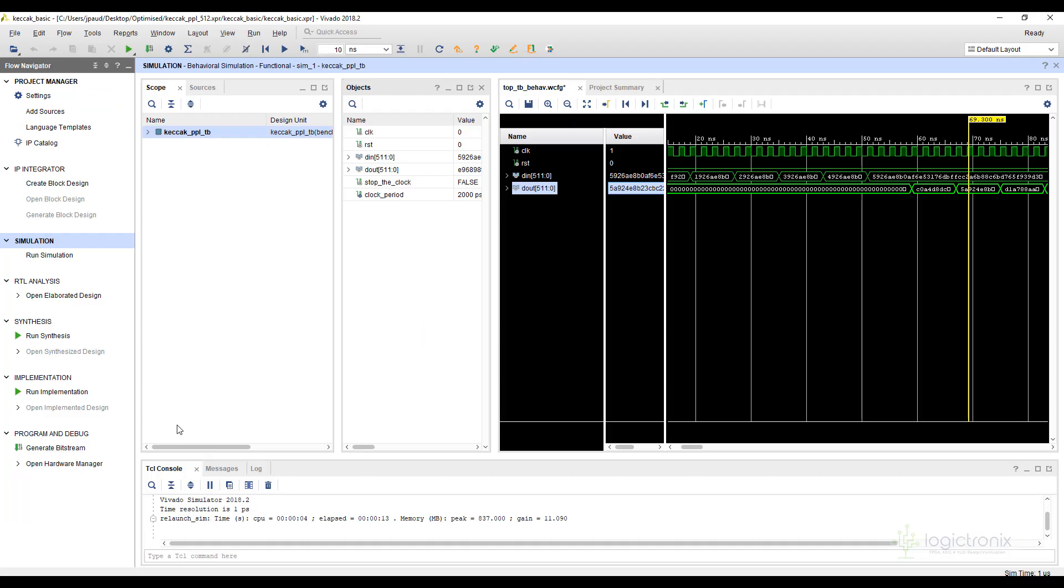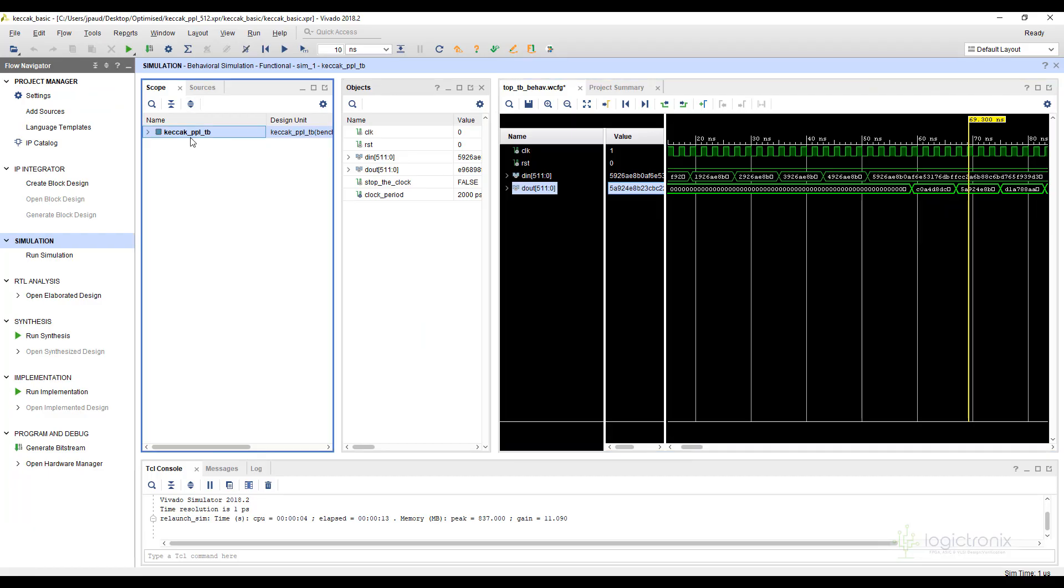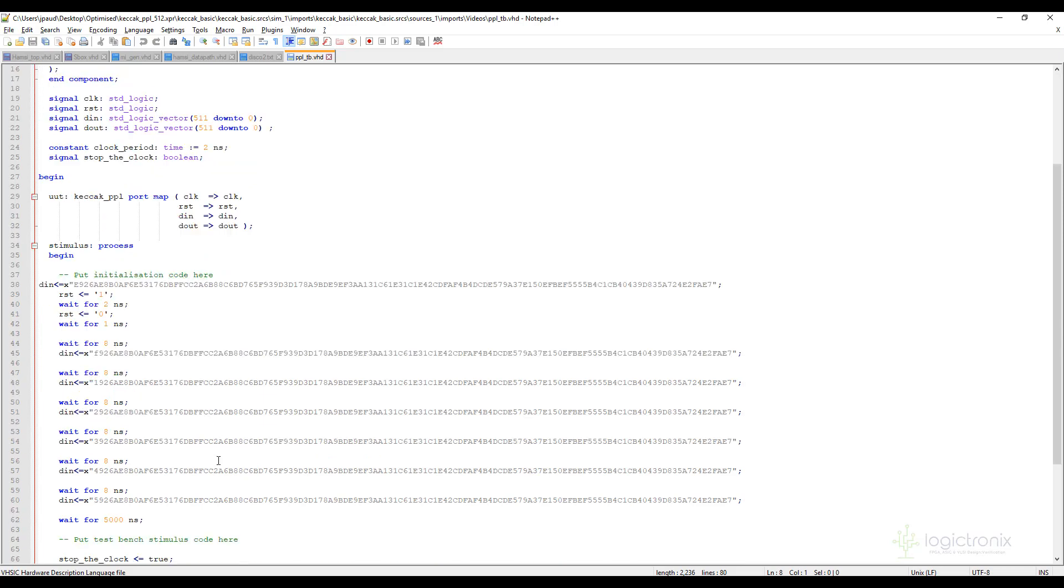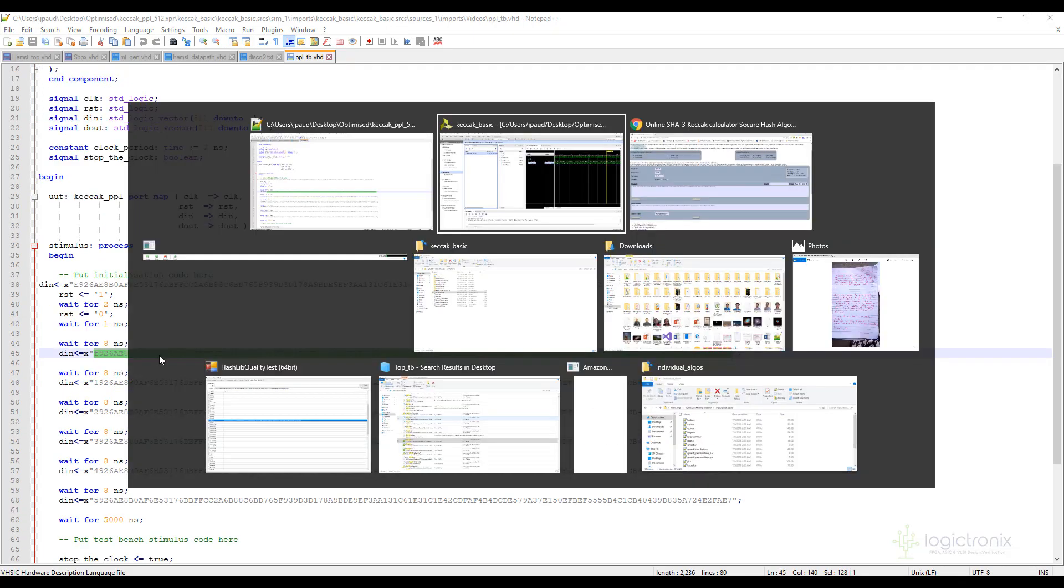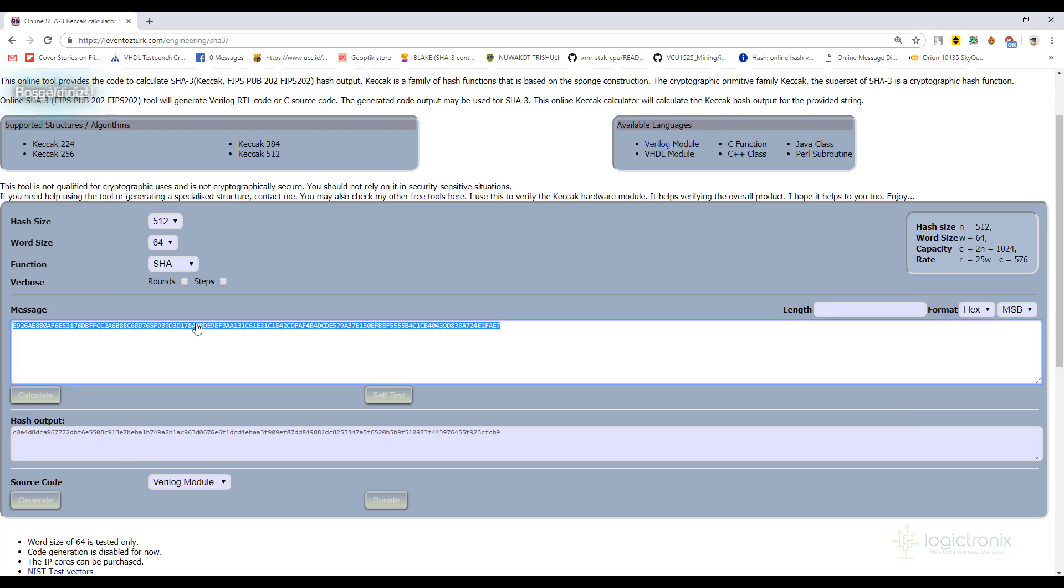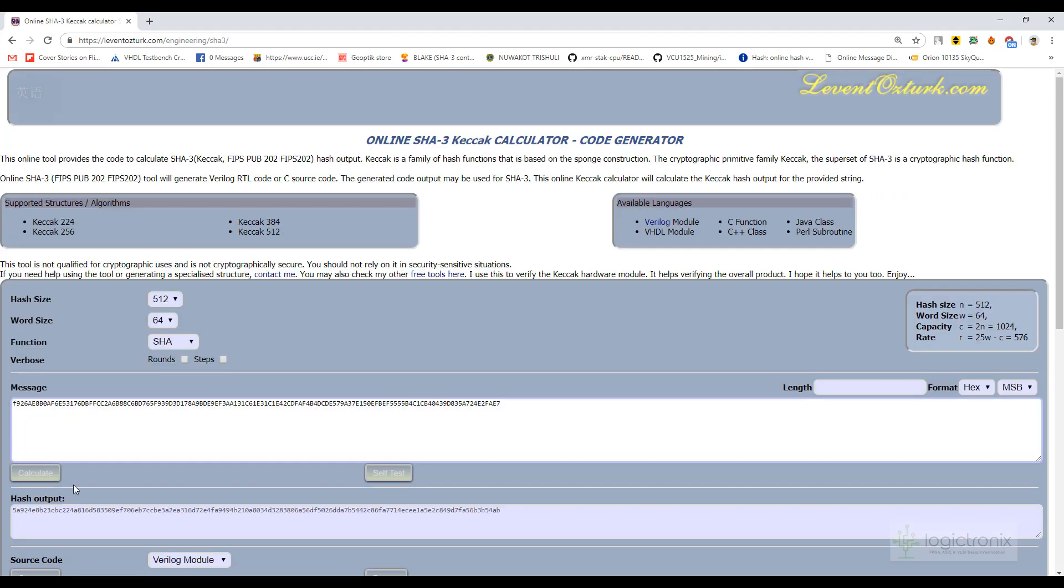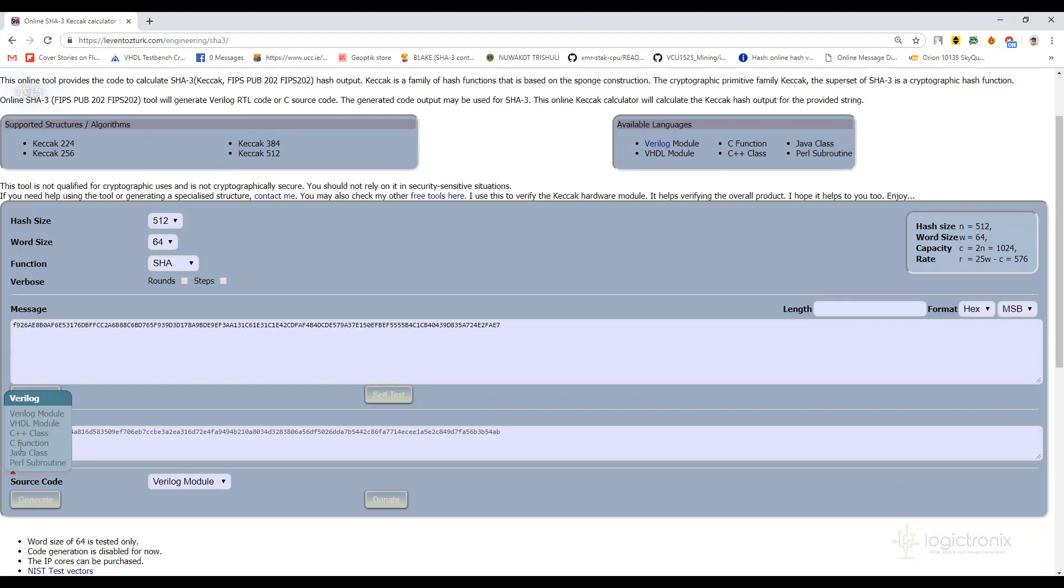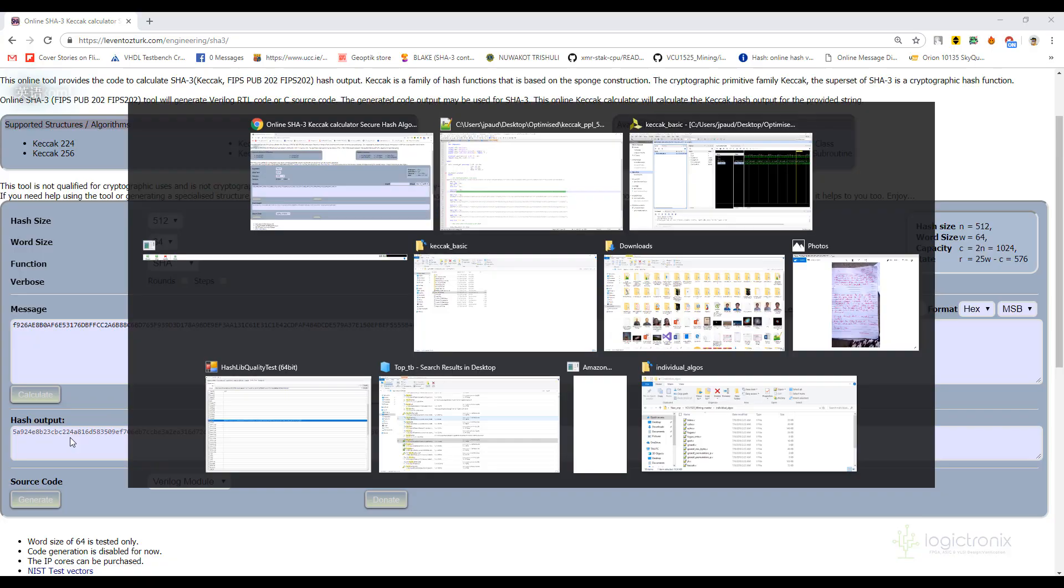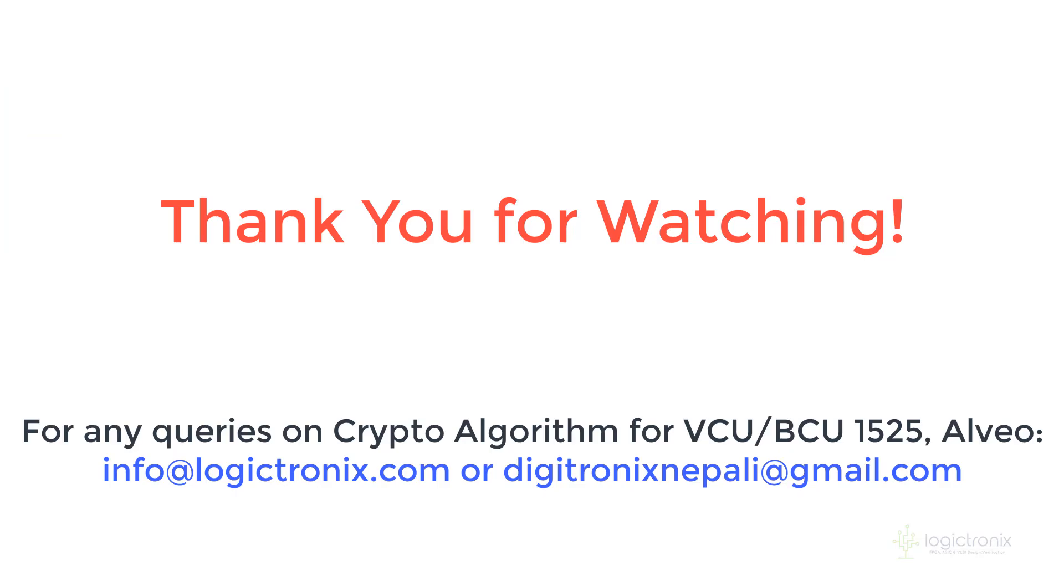And if I look to the second input, I can paste it and I should get c0 a4 d8 and that's what I get here. So our algorithm is correct. Thank you guys.